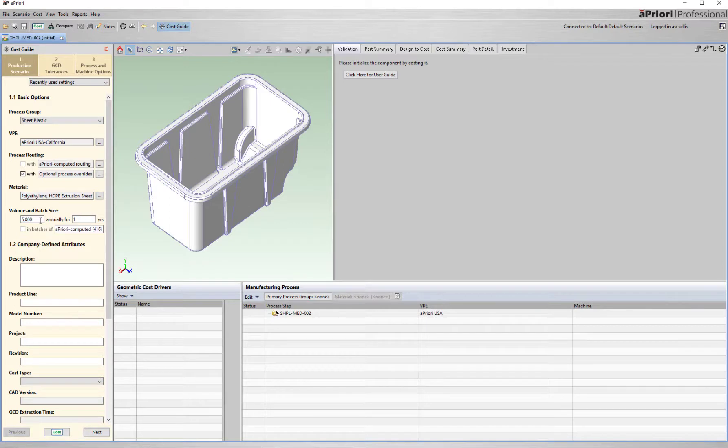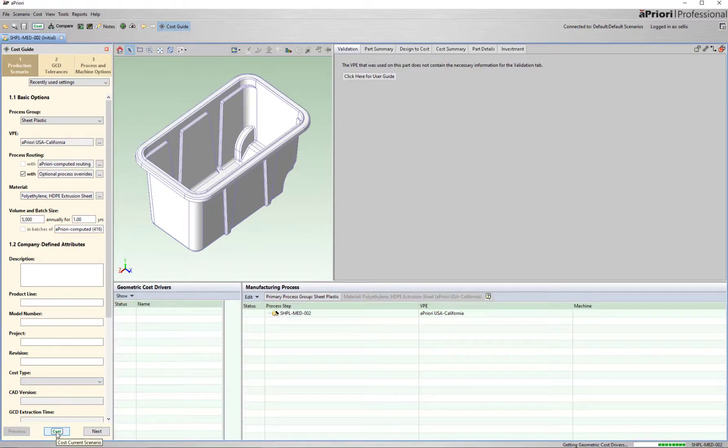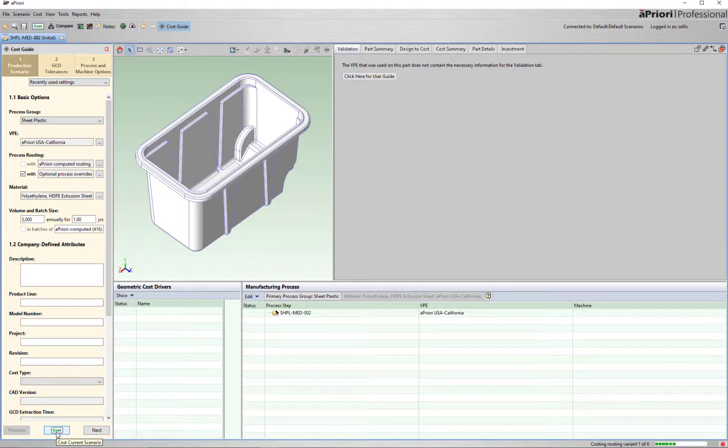A priori analyzes the 3D model, breaks it down into individual geometric cost drivers, and builds a cost from the bottom up. Once the simulation is complete,